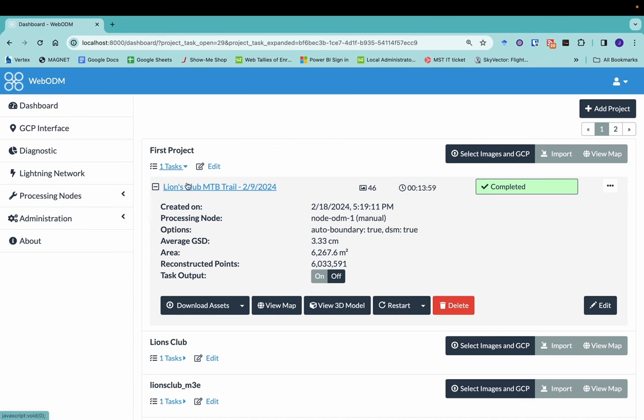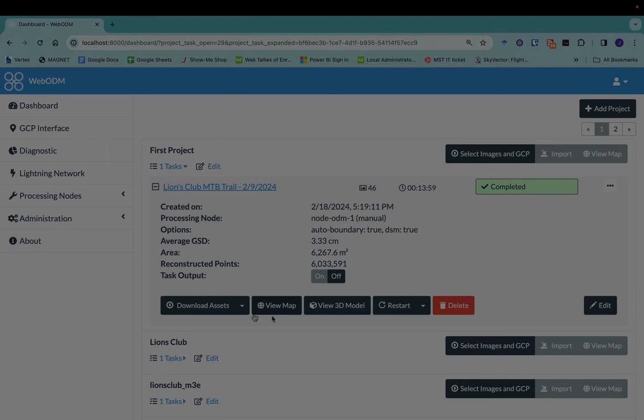We can show a textured model in WebODM. All right, so now we have our products and assets from WebODM. We'll talk in another video about what you can do with these post-processing.